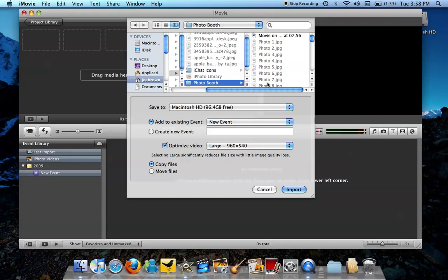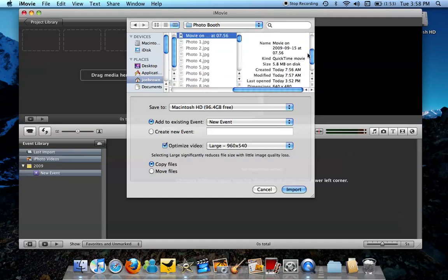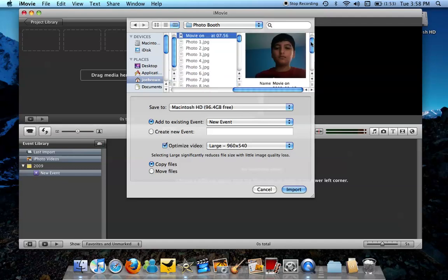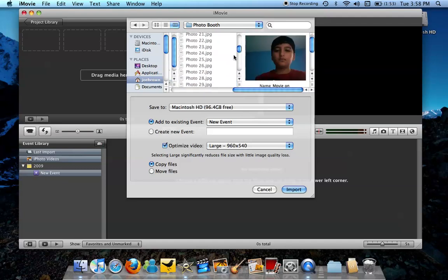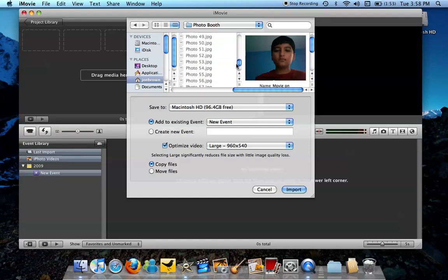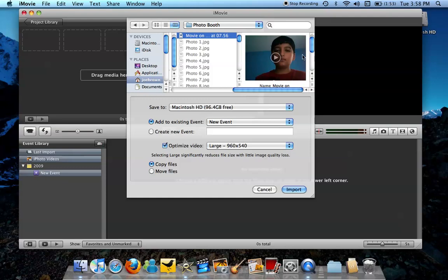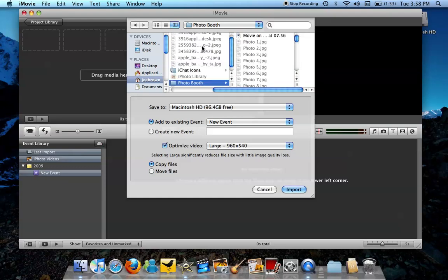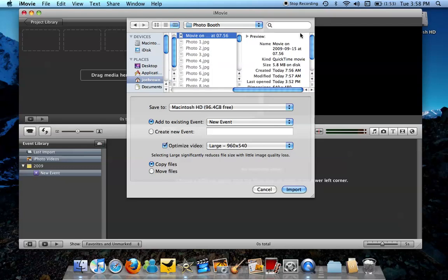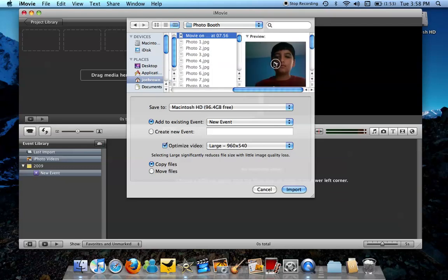So just go to Photo Booth and your movie will be the only one that you'll be able to select. As long as you have at least a movie, then you're good. See, you can play it here or at least click it once just to see how it would look. So I click it once and then the preview comes up. If you are not sure if it's the right video, you can just press play right here and it will play.